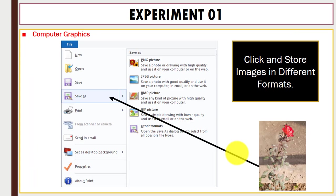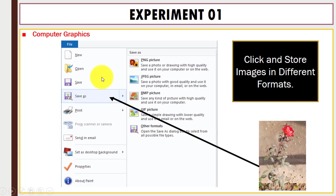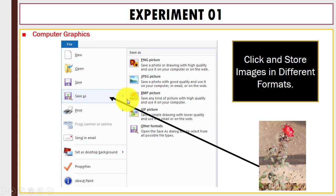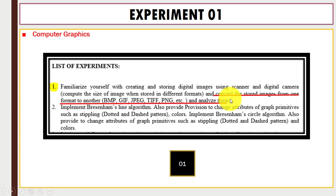To convert these images into different formats, you can click on File > Save As and you can see different format options. In order to convert stored images from one format to another, you can also use different image converters that are available online.